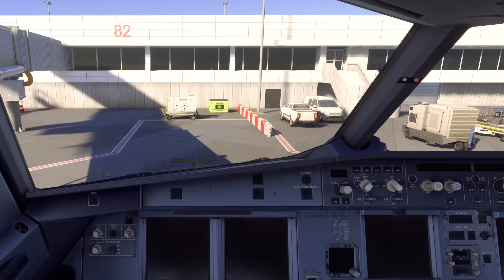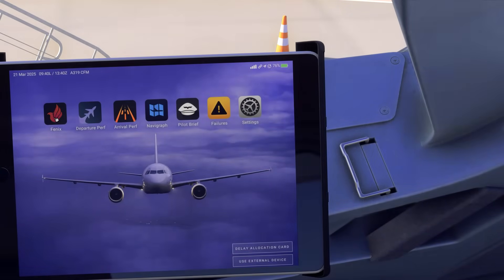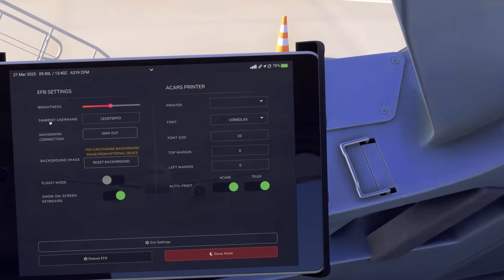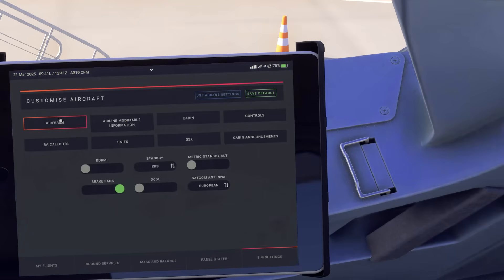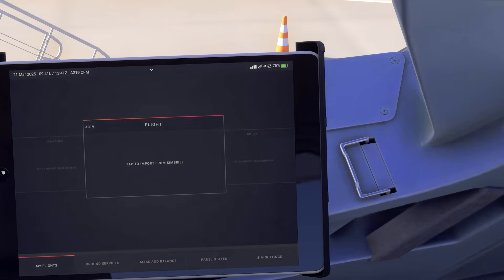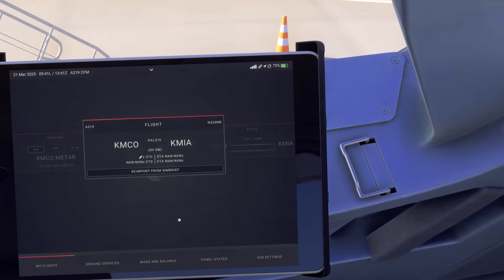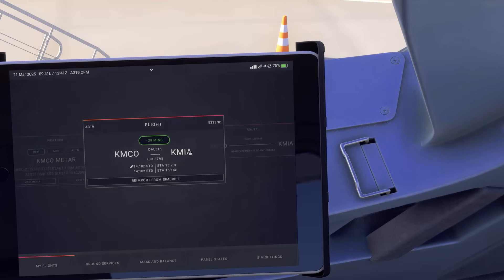Now in the Phoenix we're going to set SimBrief aside and go over to the EFB. Click on the Phoenix tab and before importing, go to Settings and put in your SimBrief username — mine is Lexterio, but use yours since it needs to pull your information. Then go back to the Phoenix tab and click Import Flight Plan from SimBrief. This will import the flight plan — Orlando to Miami — right there.